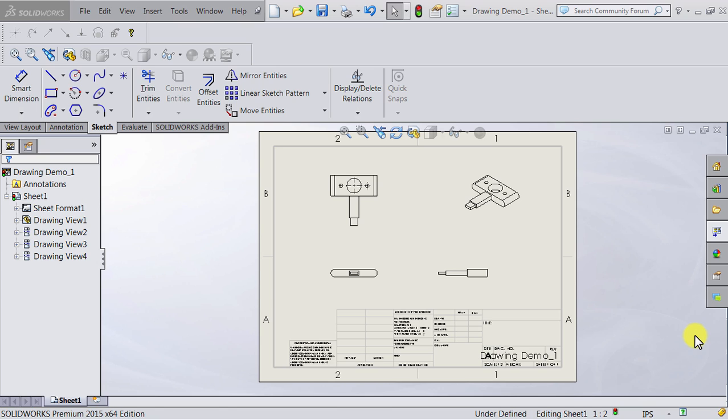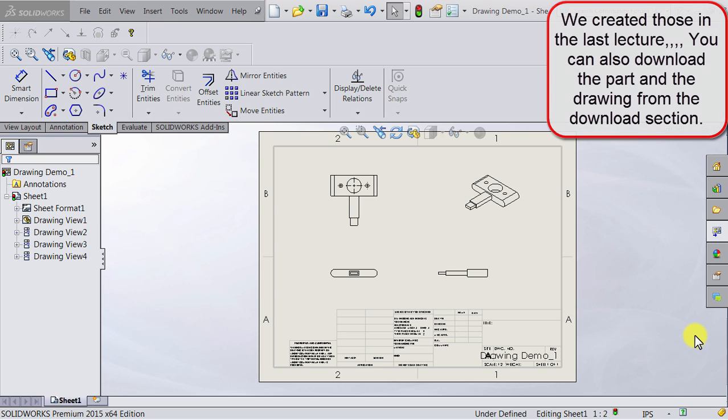In this lecture we will learn how to adjust the drawing scale for our drawings. We have already created these orthographic views and I think those drawings are a bit small, so I want to make them bigger.